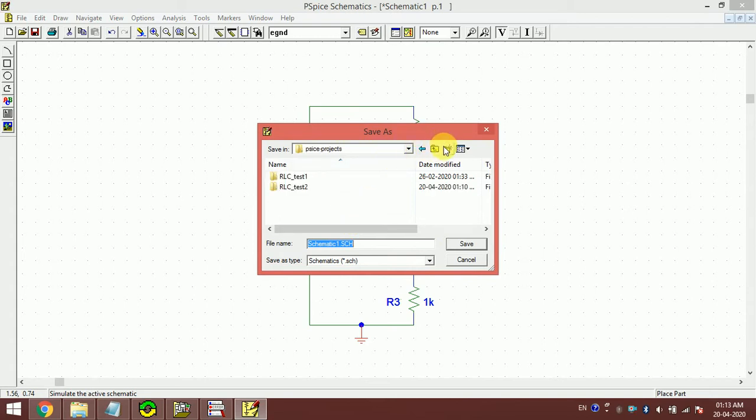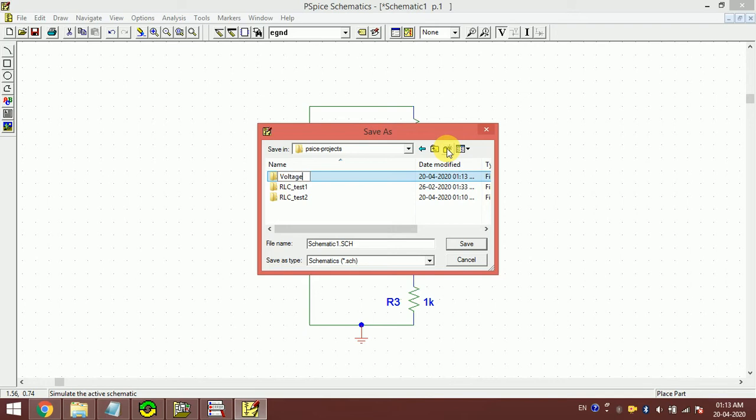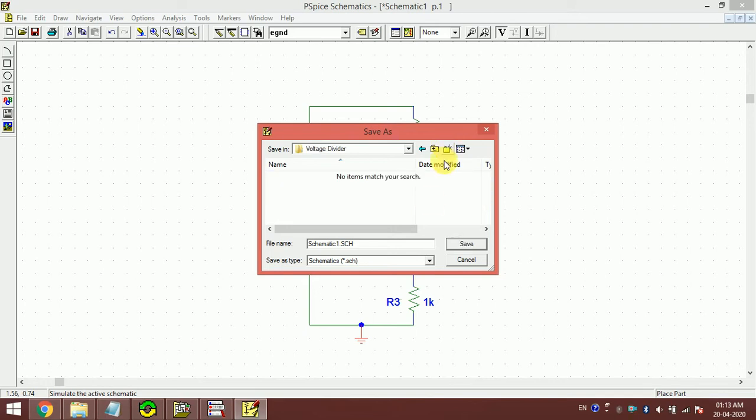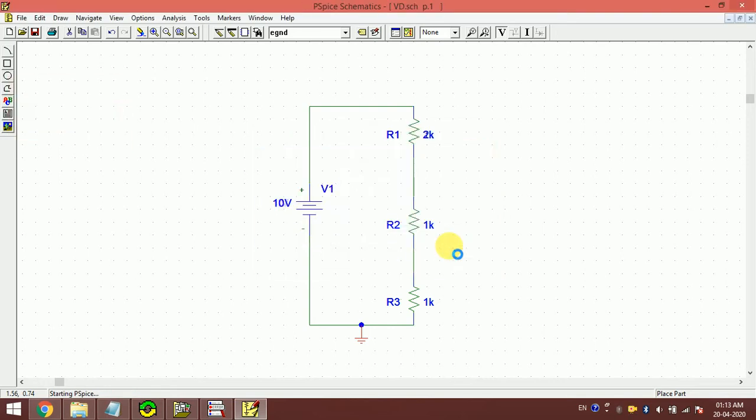I just make a folder: voltage divider, and I save it. This is voltage divider VDT, I save this.